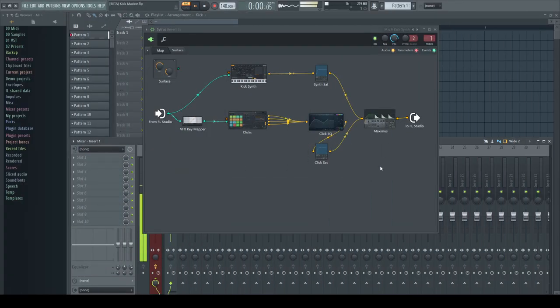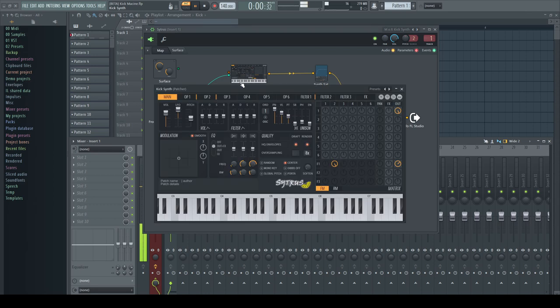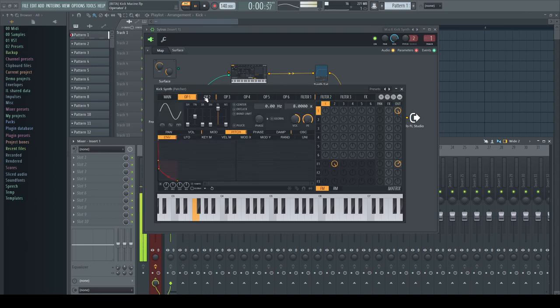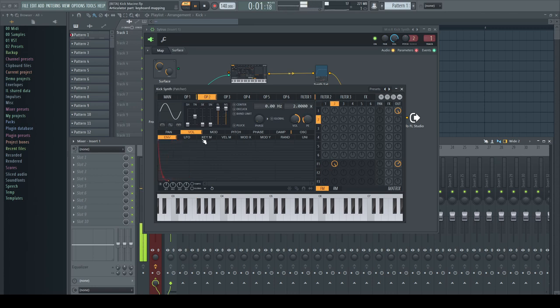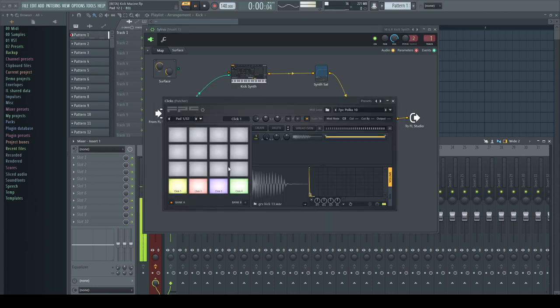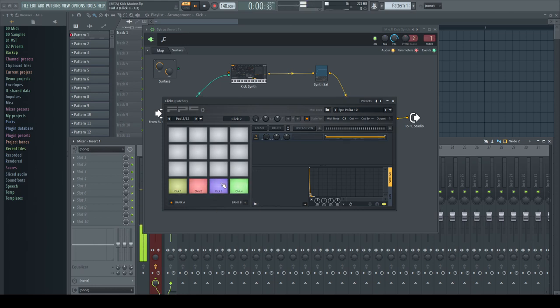I prepared this preset here for everybody as a free download. The link is in the description. Enjoy your new kick machine, which you can use or expand in whatever way comes to your mind.